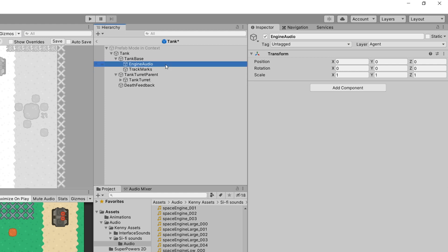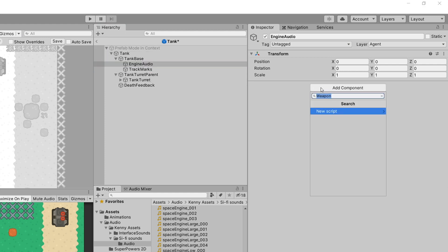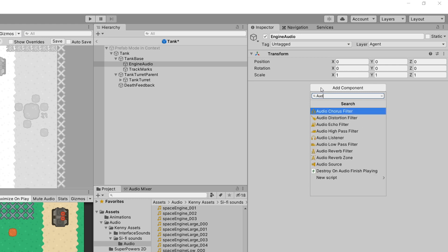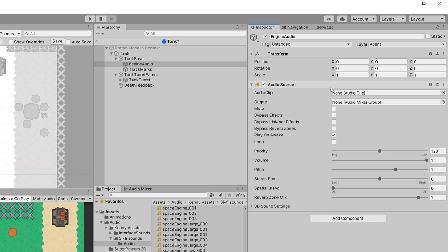We'll start with the engine audio. All we need to do here is add an Audio Source and set the audio clip to our space engine small zero one. I'll want it to play on awake and loop. We'll modify the volume to something like 0.05, and we'll need an additional script to modify the volume depending on whether we are moving or not.